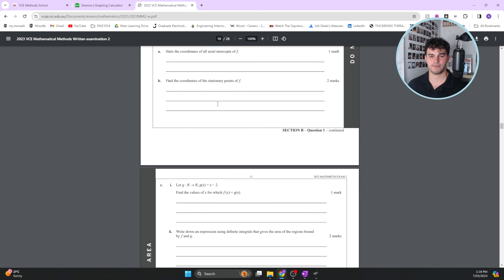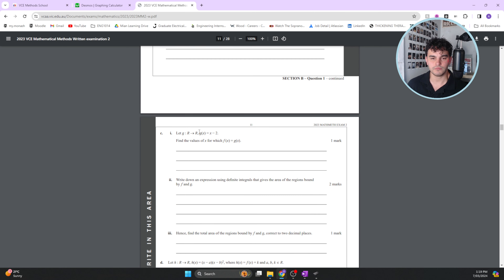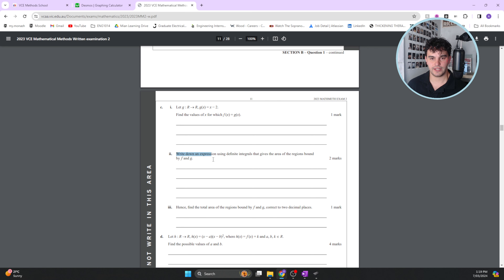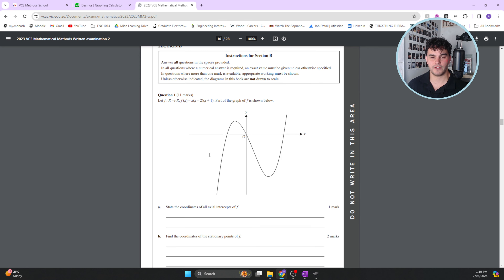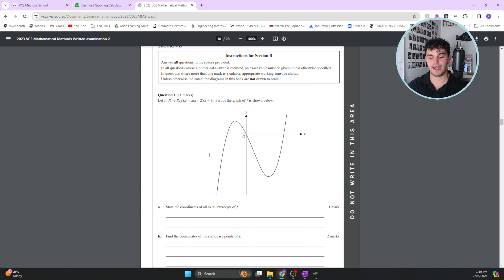For a question like finding values of x where f(x) = g(x), you're straight away thinking: I'm finding the intersection, and you can solve it in your calculator. The overall thought process is about figuring out what you expect your solution to be, and then working backwards to determine the steps needed to actually reach that solution.